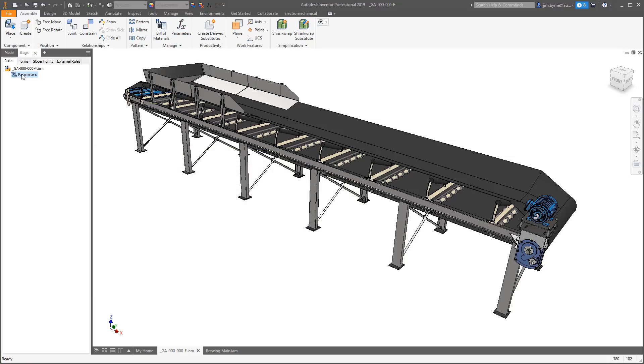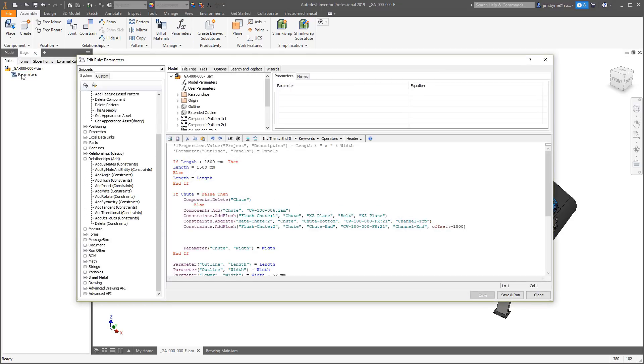What does that look like in the rule editor? Here, we have a simple logic statement to either remove or add the shoot. Below that, there are three constraints.